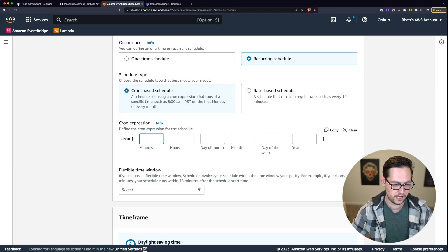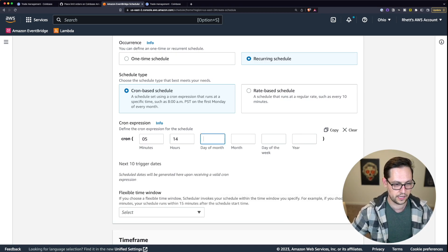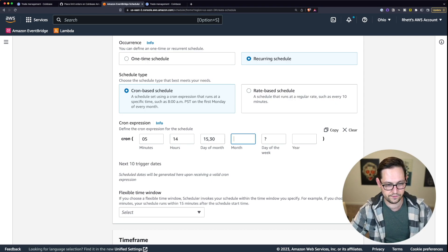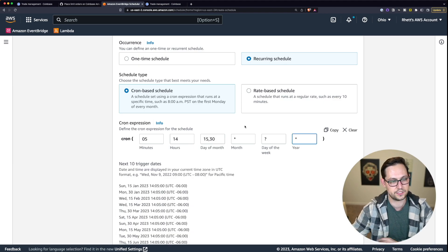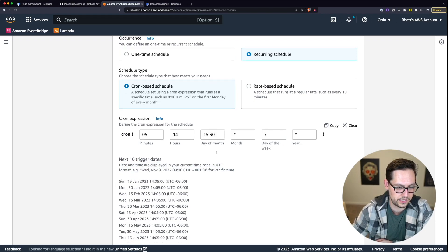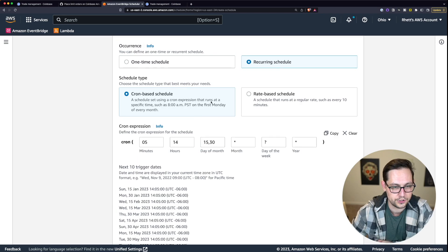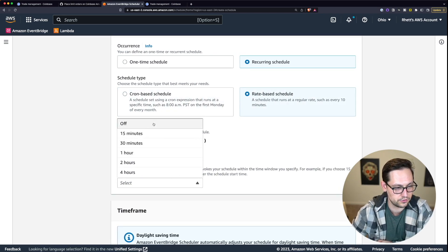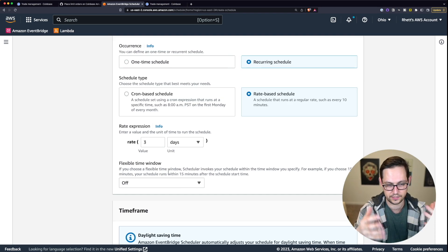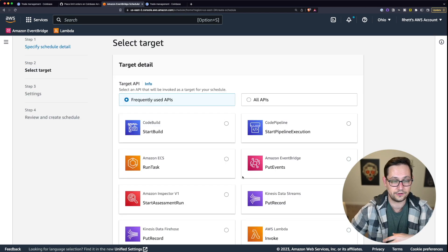For more control over your schedule, you can use cron-based scheduling — I'll have popular cron expressions in the description. For example, you can set it to run on the 15th and 30th of every month at 14:05. If you've given a proper cron expression, the next 10 trigger dates populate below. Just be careful — there's no 30th of February. If you go back to rate-based schedule, you can select off for flexible time windows so it runs exactly every three days.